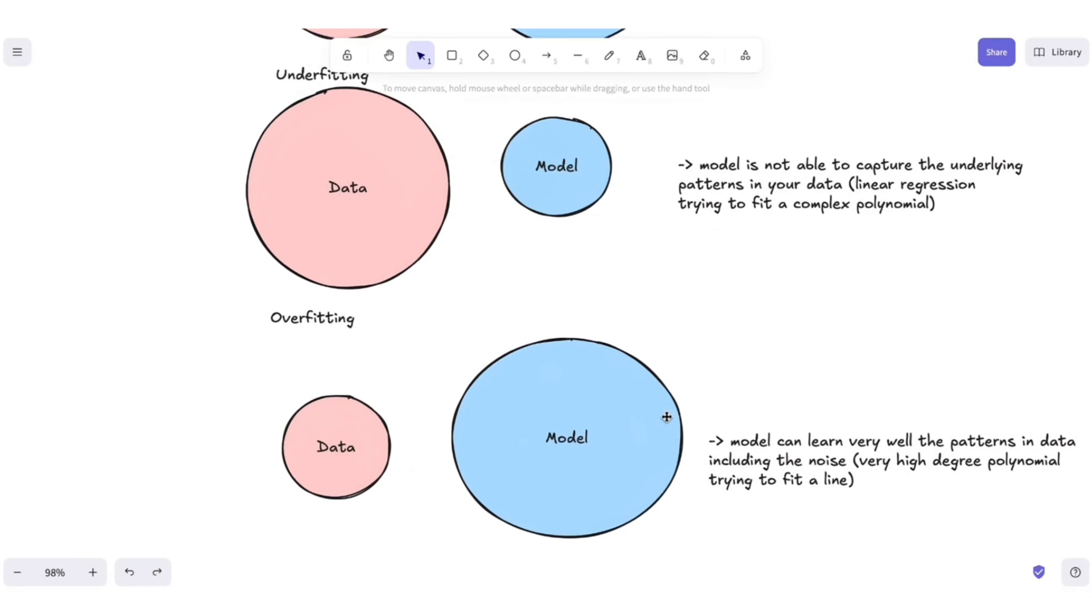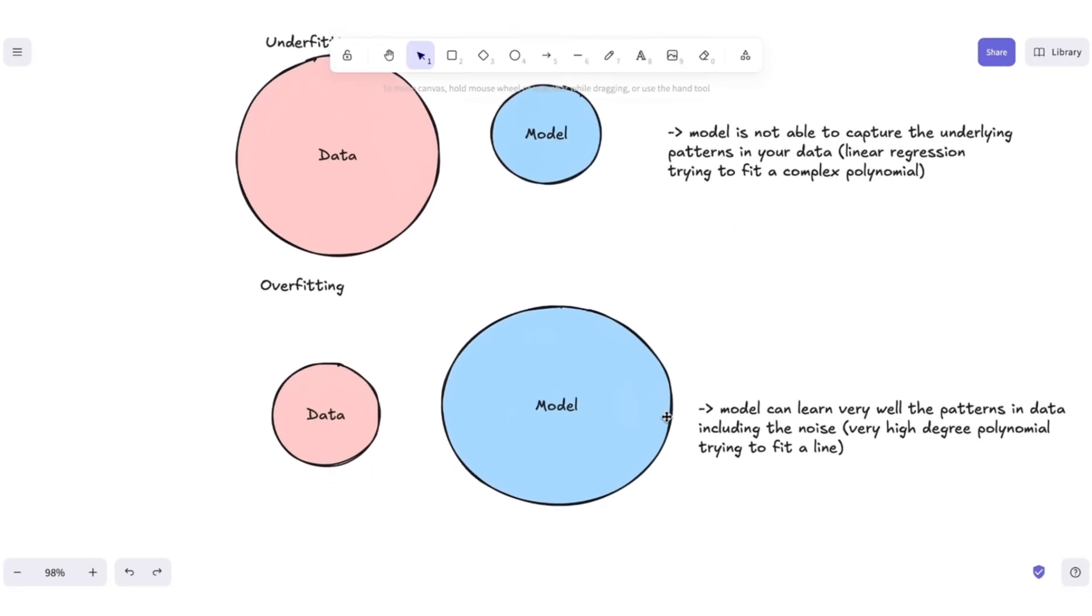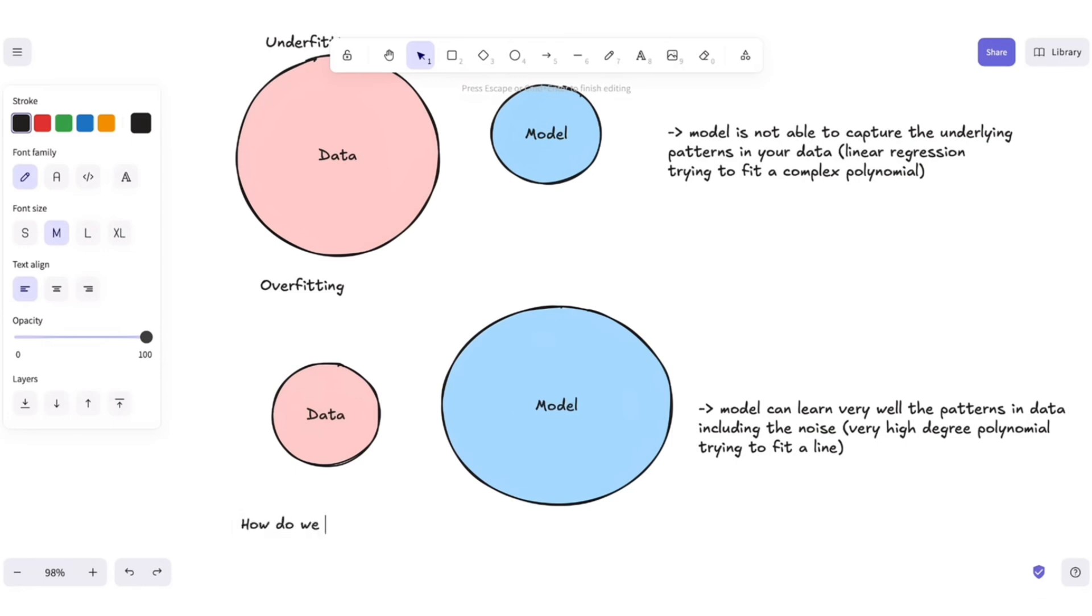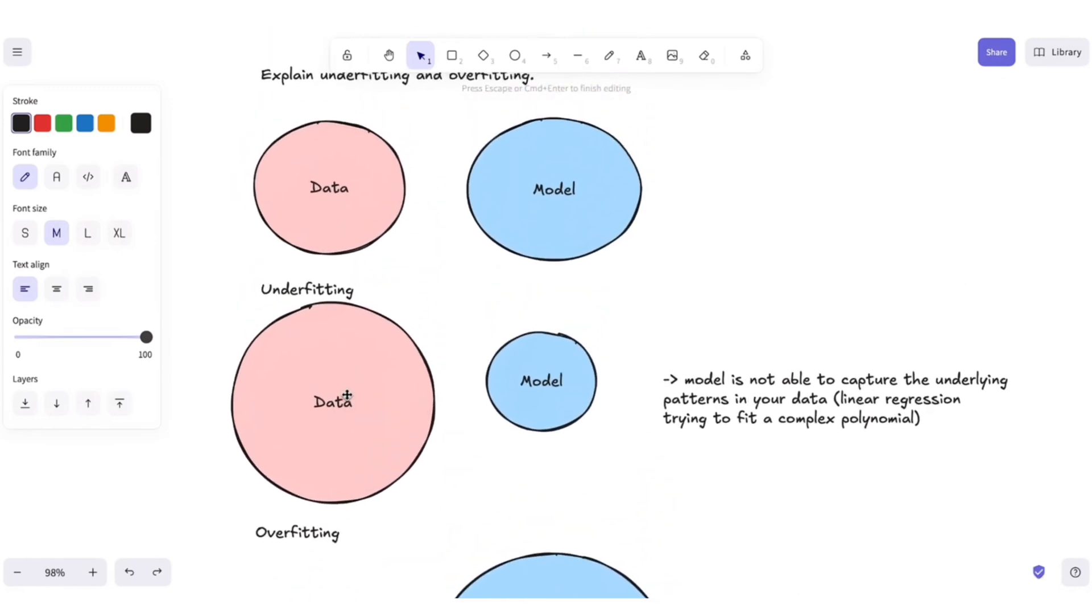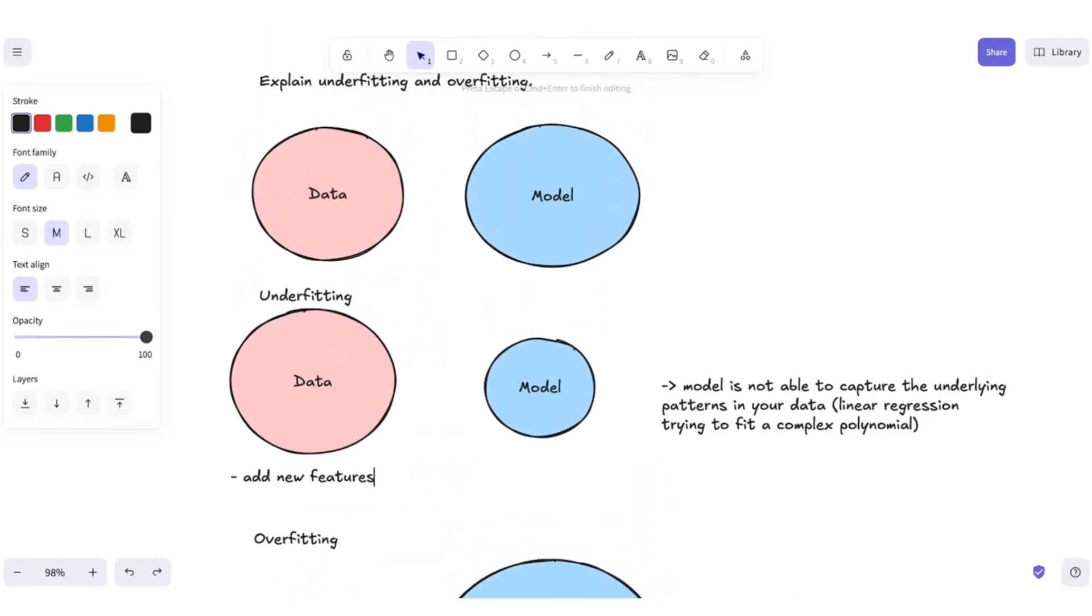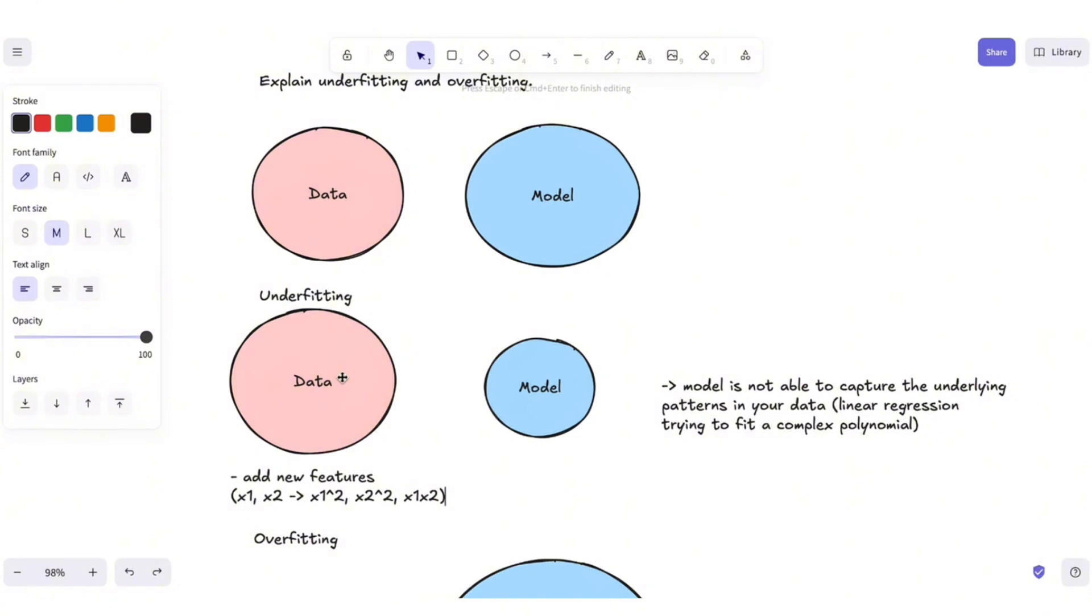One follow-up question that is usually asked is how do we fix each one? So for underfitting, for instance, if you had features like x1 and x2, you could add features like x1 squared, x2 squared, or x1 x2. And all of this does is to make it easier for the model to learn the patterns in your data.